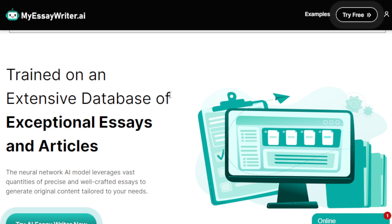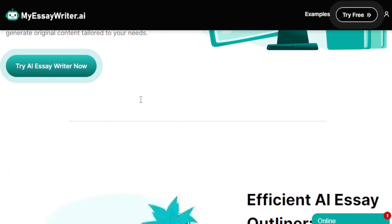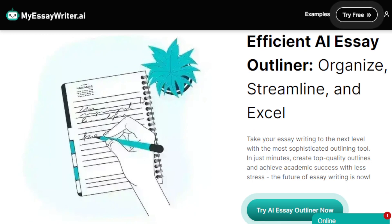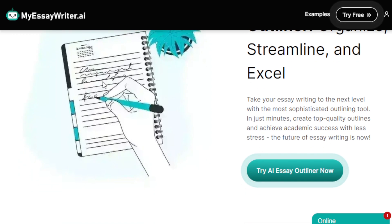It saves you a valuable amount of time because it automatically generates your outlines and content, allowing you to focus on other aspects of your academics and personal life. This tool also provides an opportunity to enhance your writing skills by letting you review and learn from the generated content. It uses natural language processing and machine learning, so it continuously improves its performance and lets you analyze and interpret complex information efficiently.